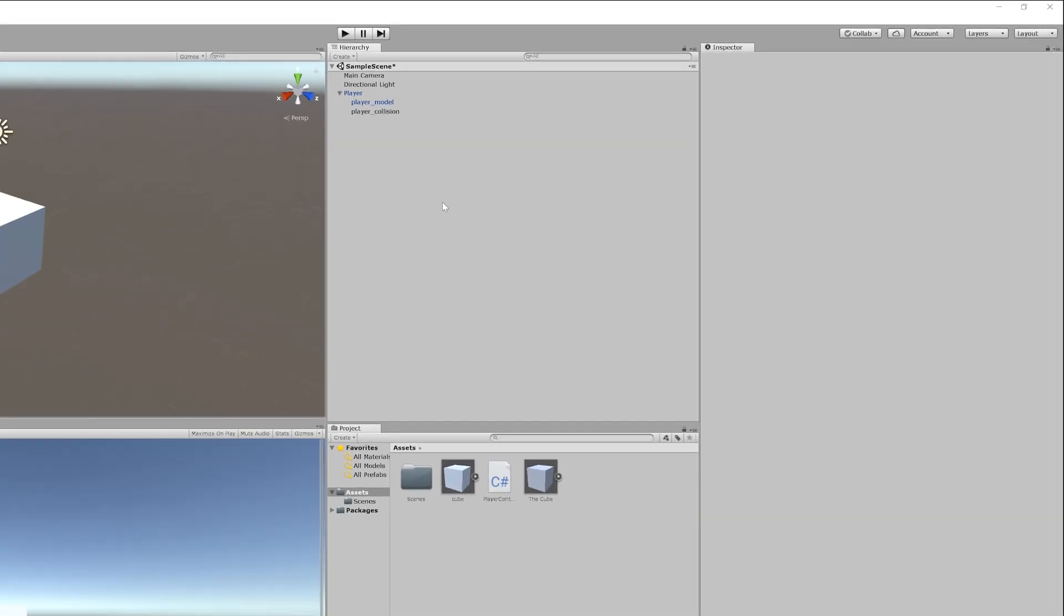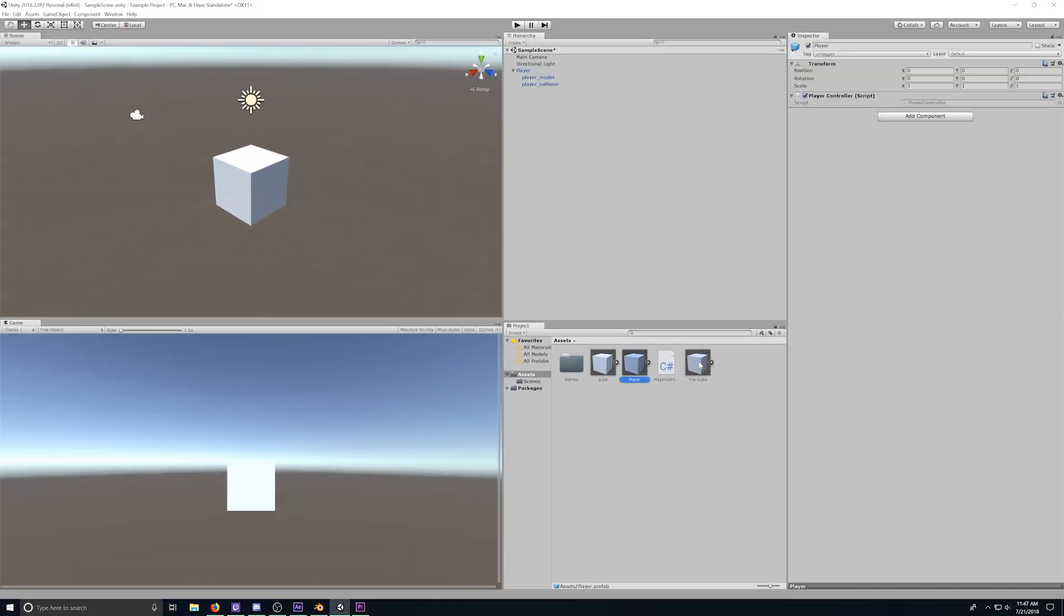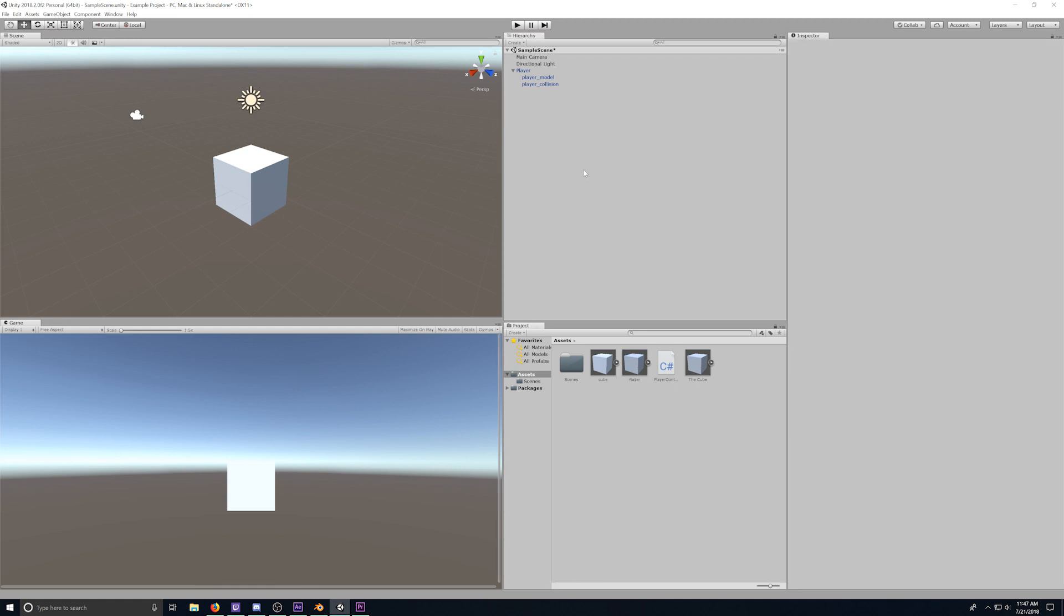But basically, the main empty object is the base player object, and then everything else just kind of goes within it, and then it's usually player or object name underscore and then whatever specifically that thing is. This isn't something you have to do, but it makes sense to me, and it helps me keep everything organized.